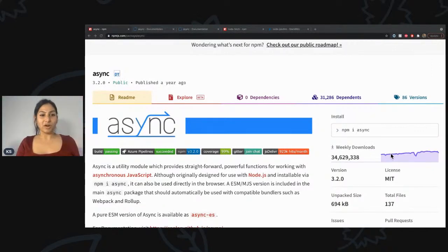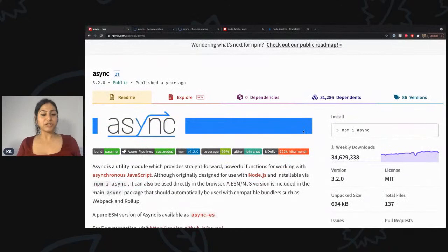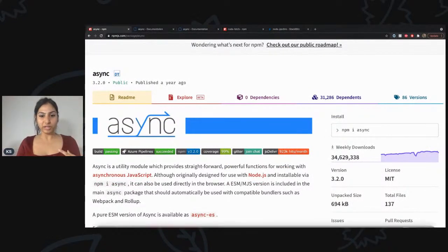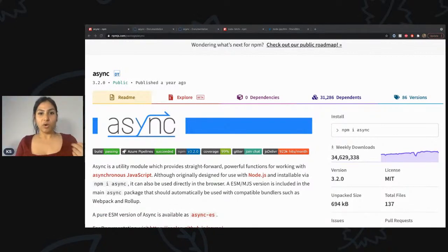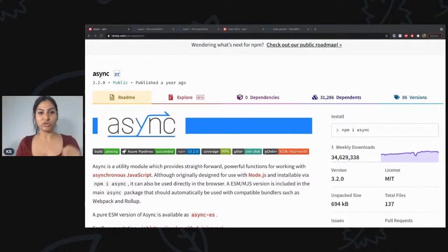In this video I'm going to cover two major functions that I use from this library, which are really, really useful. So without wasting any time, let's get coding and I'm going to show you those two functions that I use a lot.